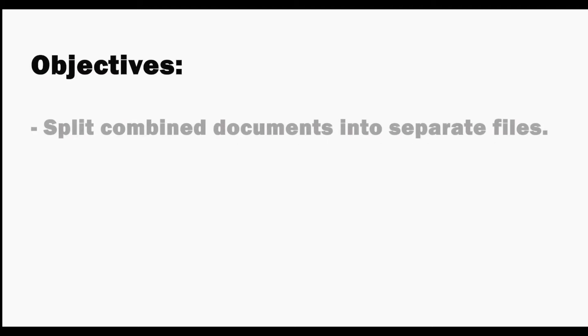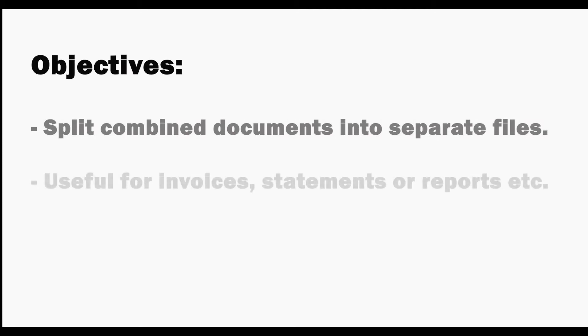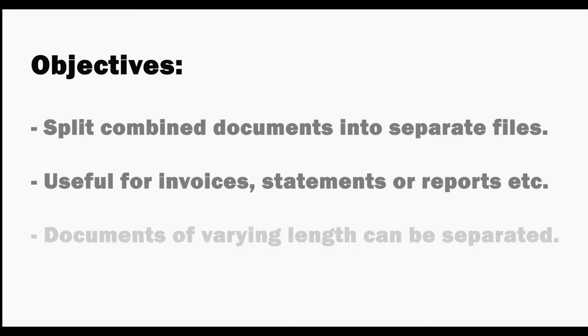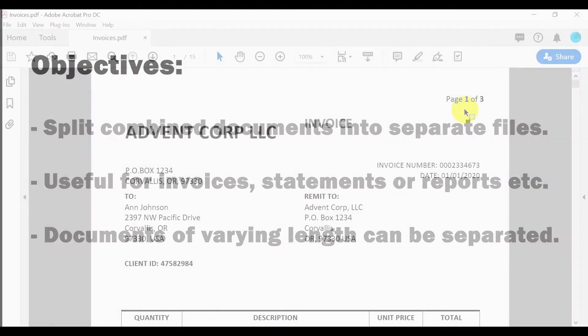You may need to split a PDF consisting of multiple combined documents into separate files. This plugin is particularly useful for splitting combined invoices, statements, reports, or other documents of varying length as these can be separated as individual files.